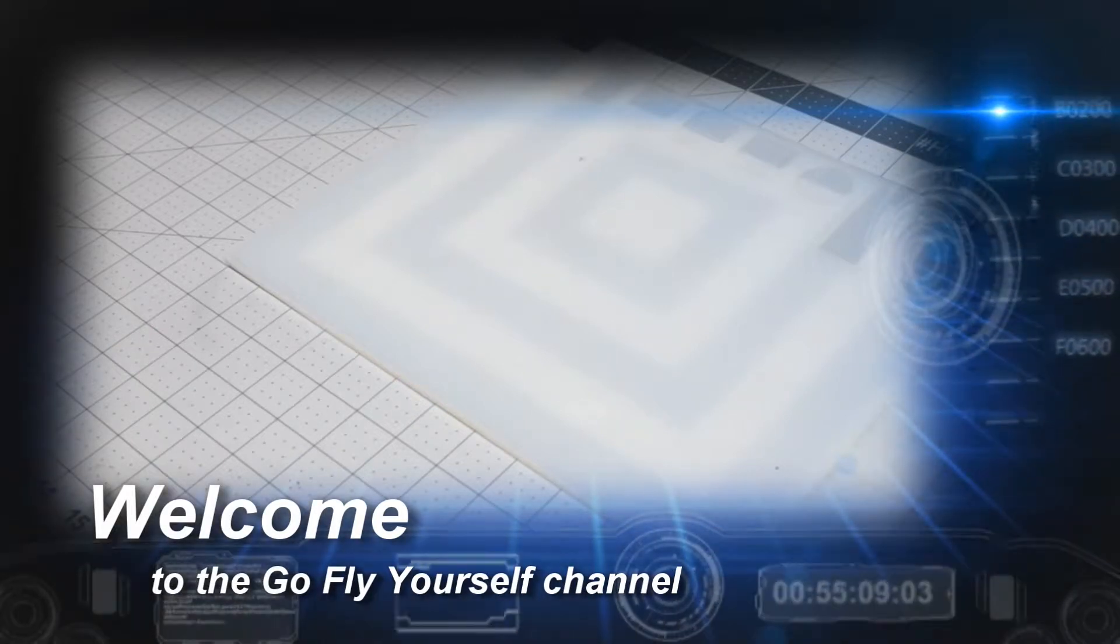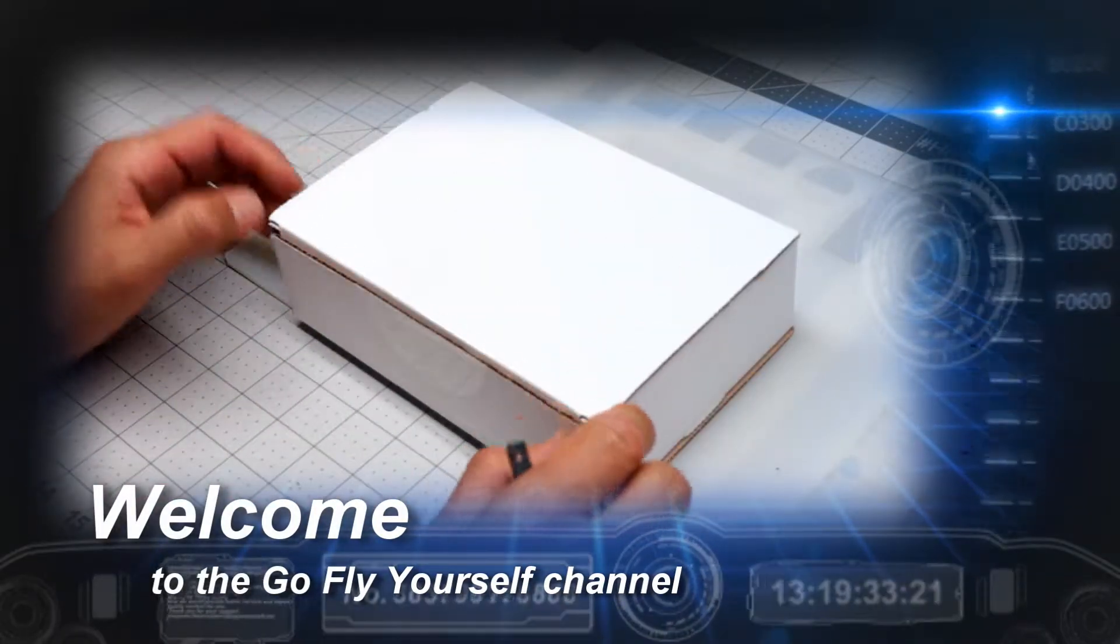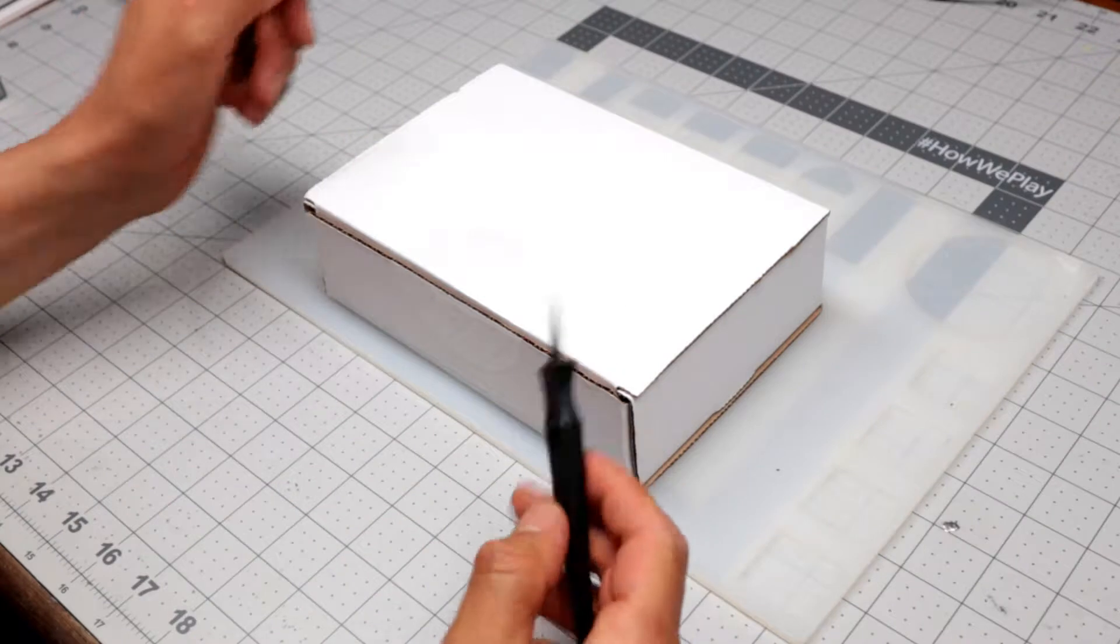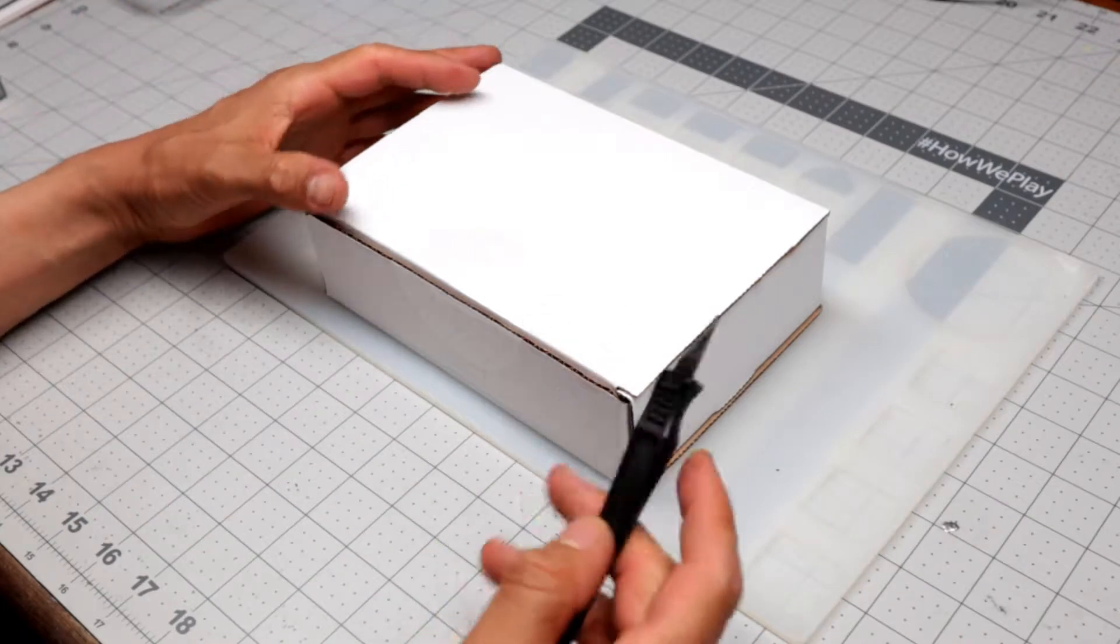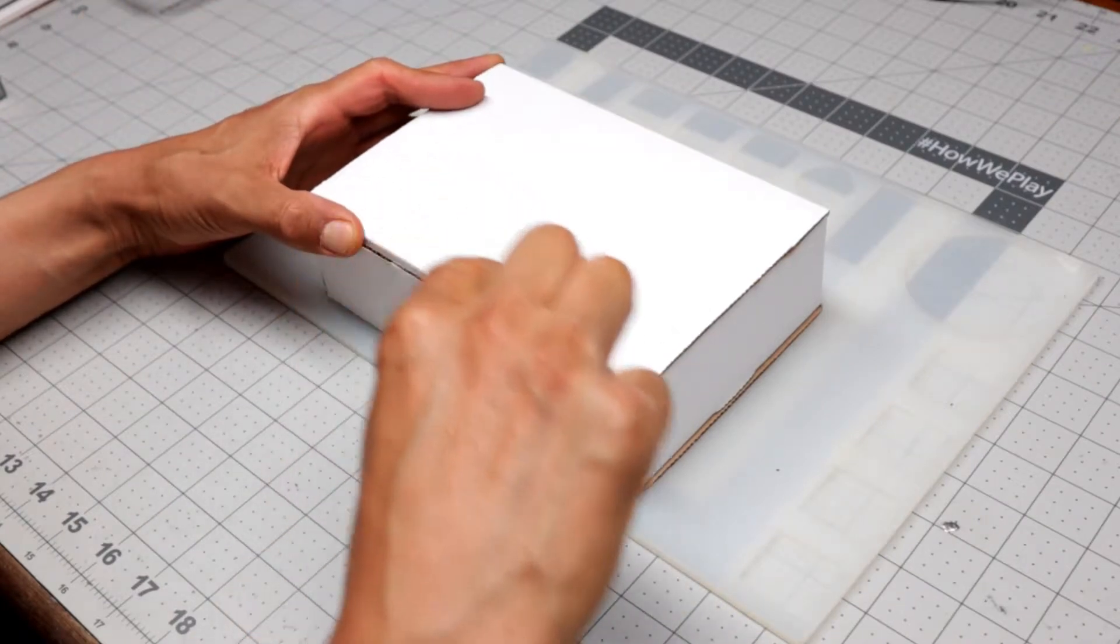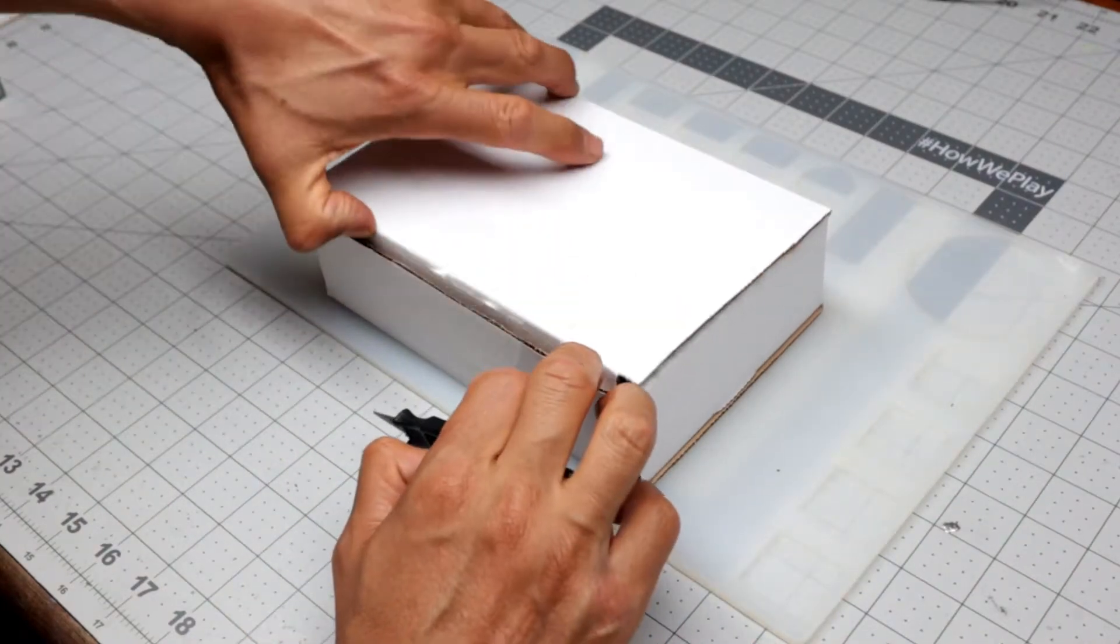Hello everyone. I wanted to show you guys this. This is going to be for a video I'm going to be doing. I just got it today.